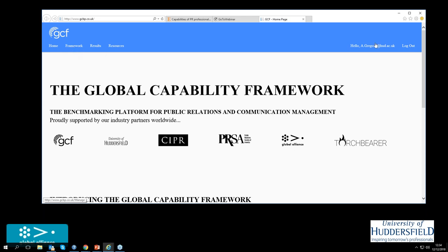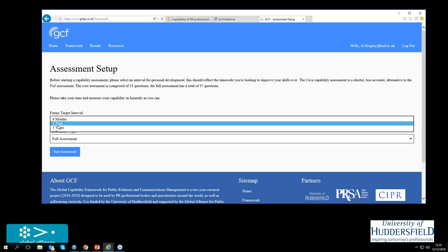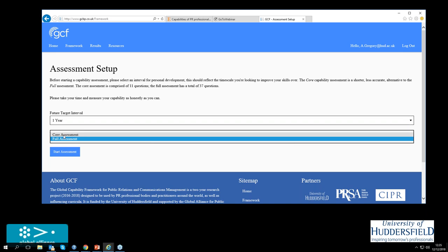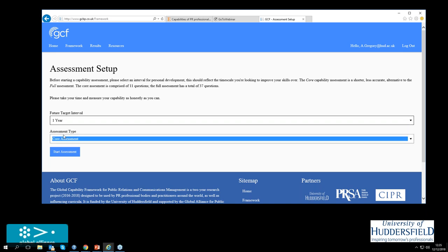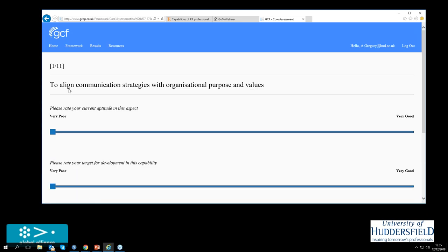Yeah, let's demonstrate from yours. Okay, so what you do is you go to the framework then. I'm going to set myself some targets for developing my capabilities. Let's say a year, okay? So this time I'm preparing for my appraisal and the full assessment is all the capabilities. But rather than do them all, I'm just going to do the core assessment. So the 11 core capabilities.